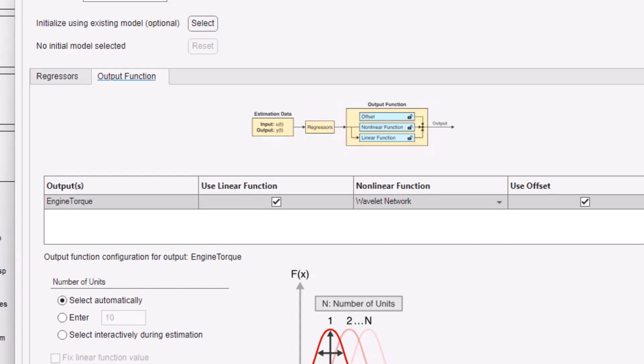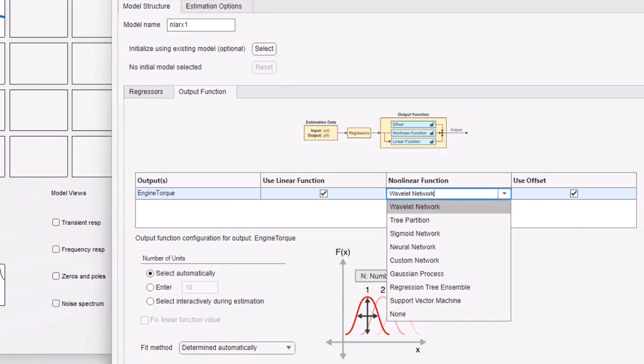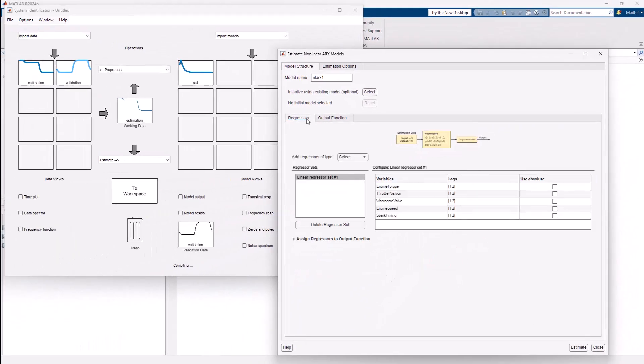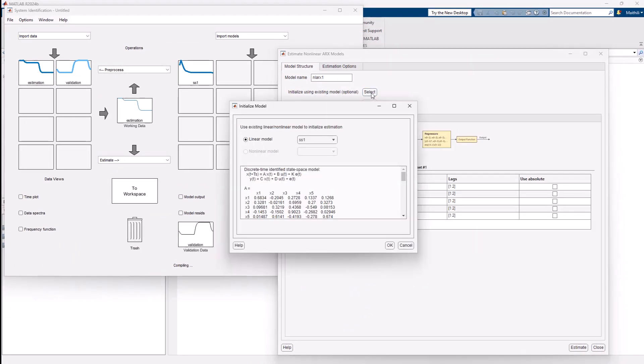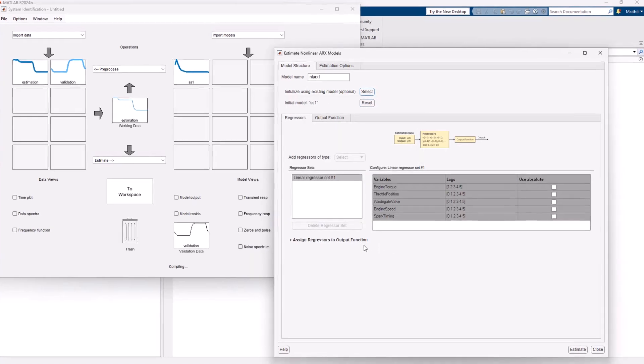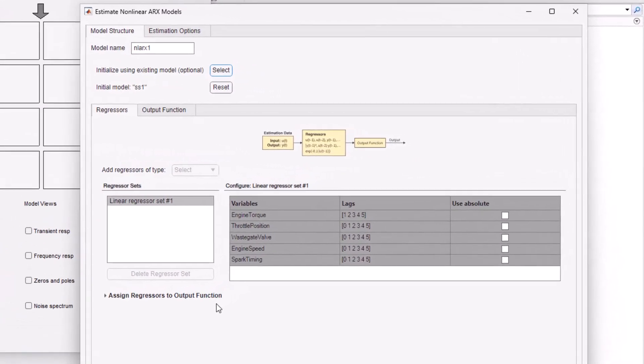A wide array of options is available for selecting the nonlinear estimator which includes machine learning and deep learning algorithms. Unlike a complete black box approach, we can use our prior state-space model as a starting point and carry over some of the system insights into the nonlinear ARX model.